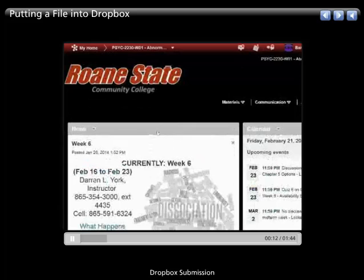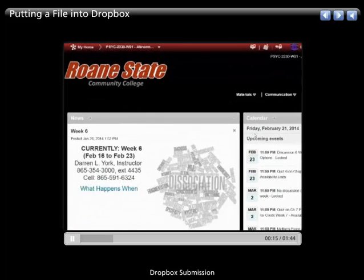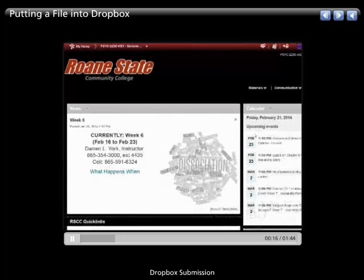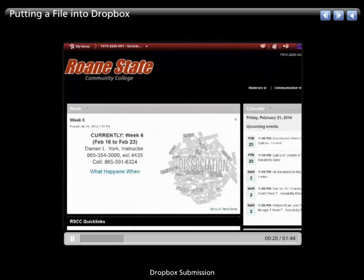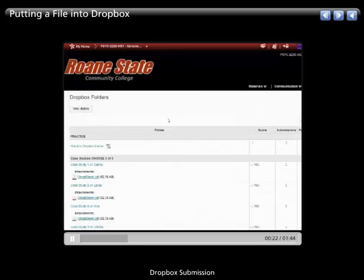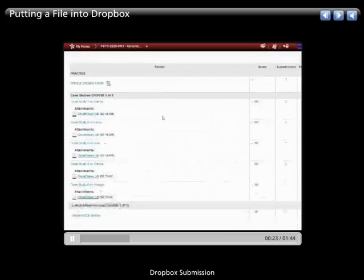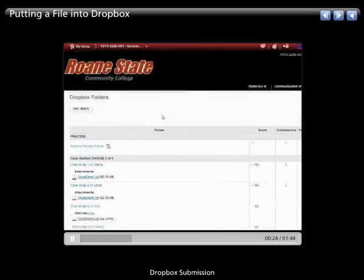Once I'm inside my class, then I can look around and I'm probably going to see on these drop down menus that one of them says Dropbox, so I click on those and I go to the Dropbox area.